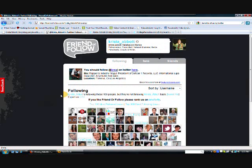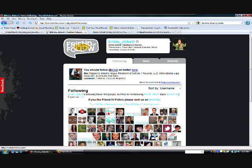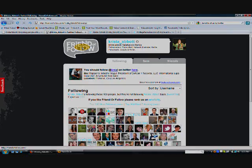And so this is friendorfollow.com. And it's a great little resource for you to kind of keep those Twitter followers all balanced out. And I hope that you're able to use this. This is Krista Abbott with KristaAbbott.com and I'll see you next time. Bye-bye now.